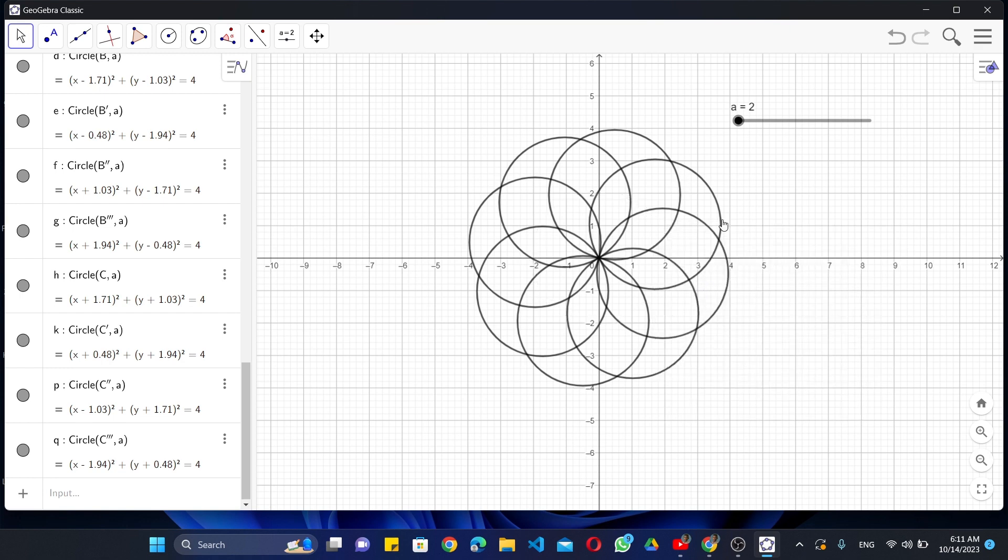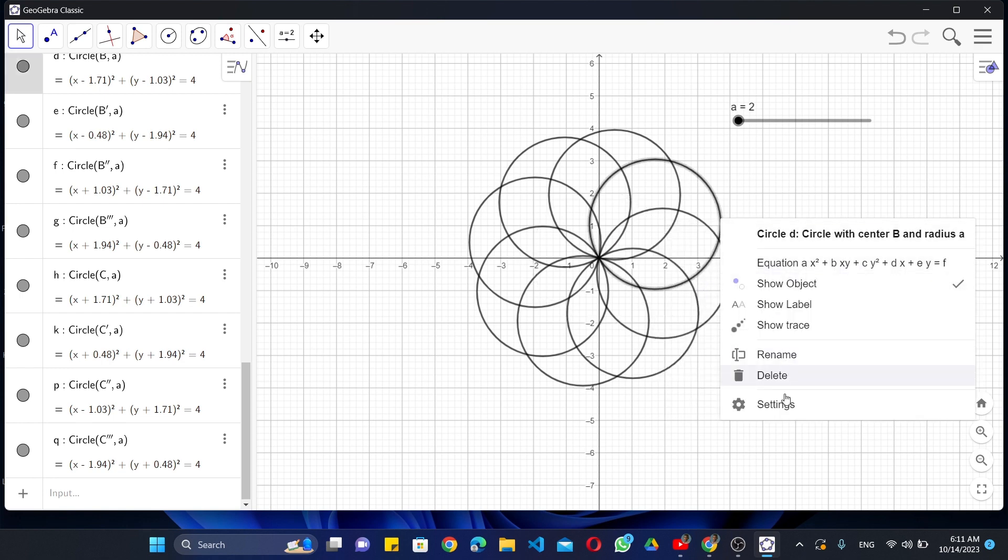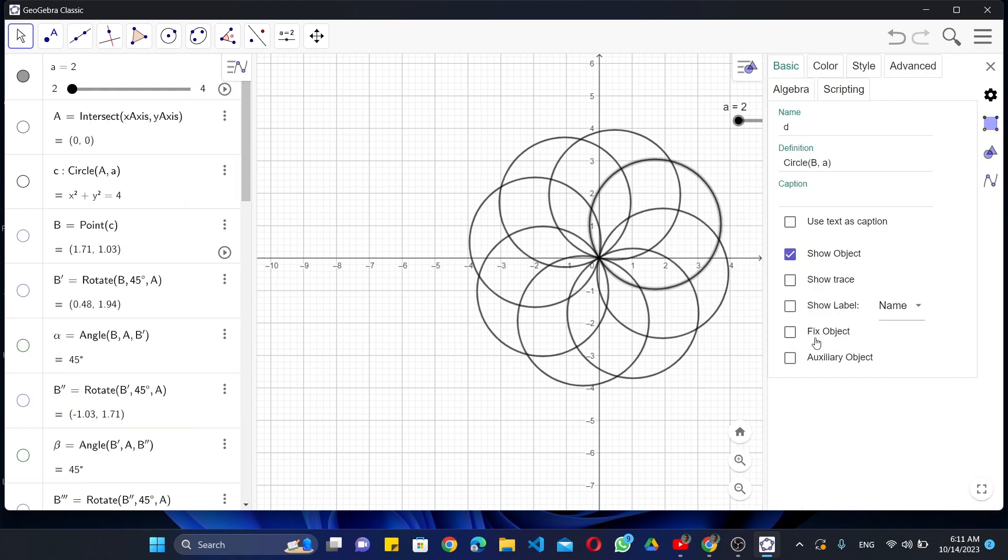Now you can change the colors of the circles. You should follow these steps accordingly.